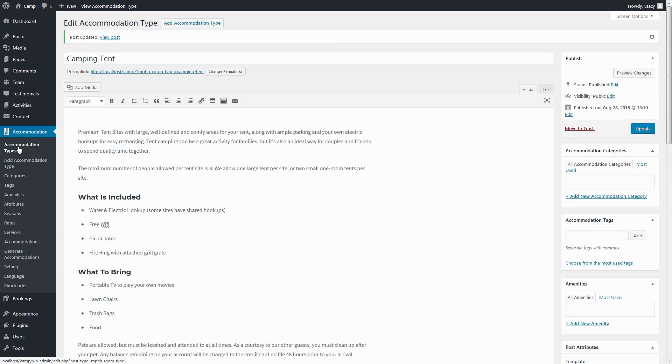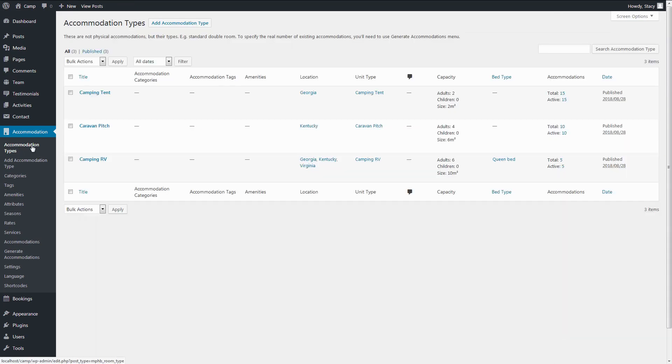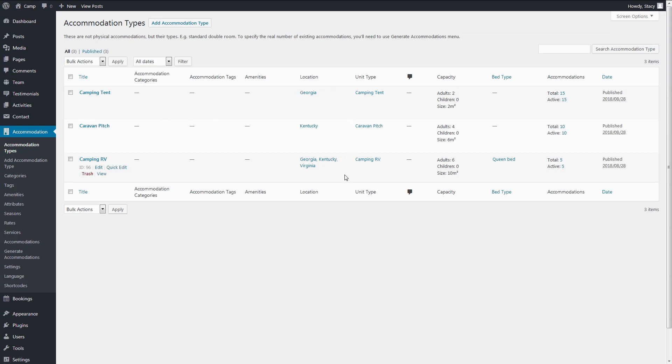Note that if you do not assign a term to any property, this term will not appear in the search form, because there is no point to display a search parameter that will give no result.